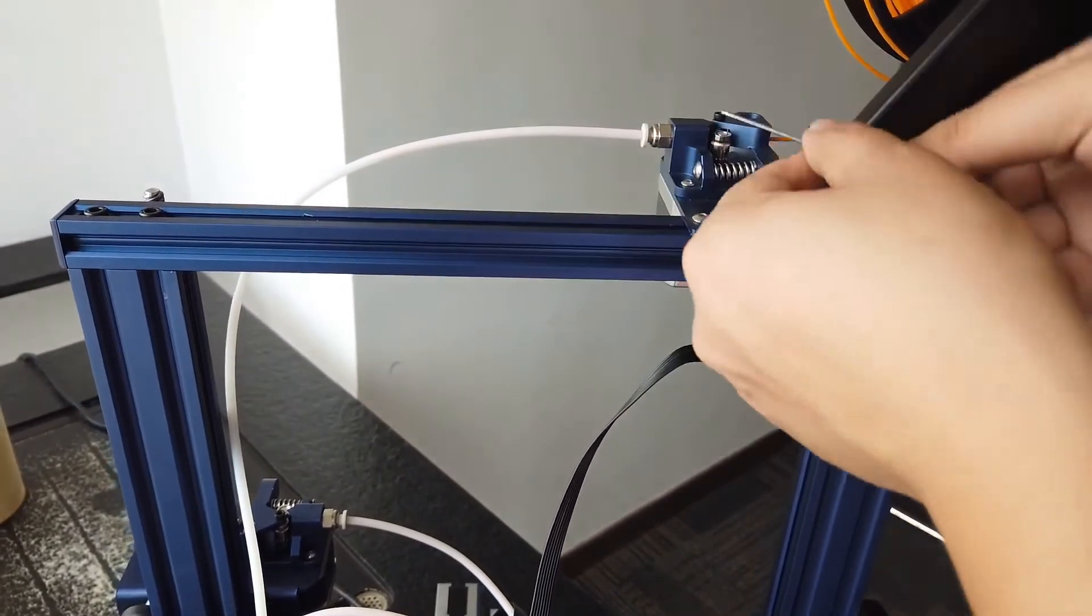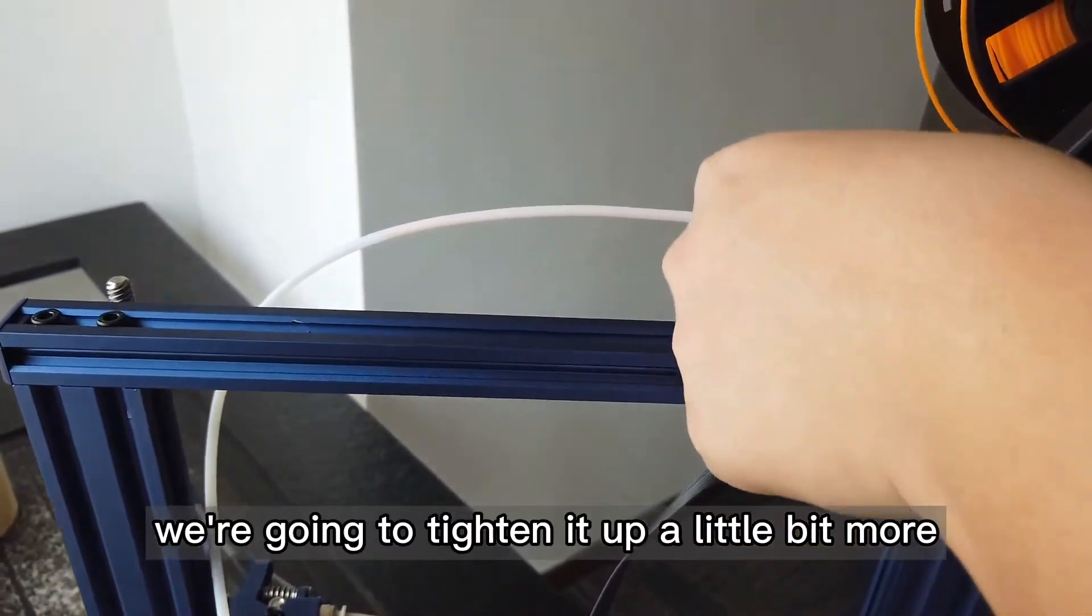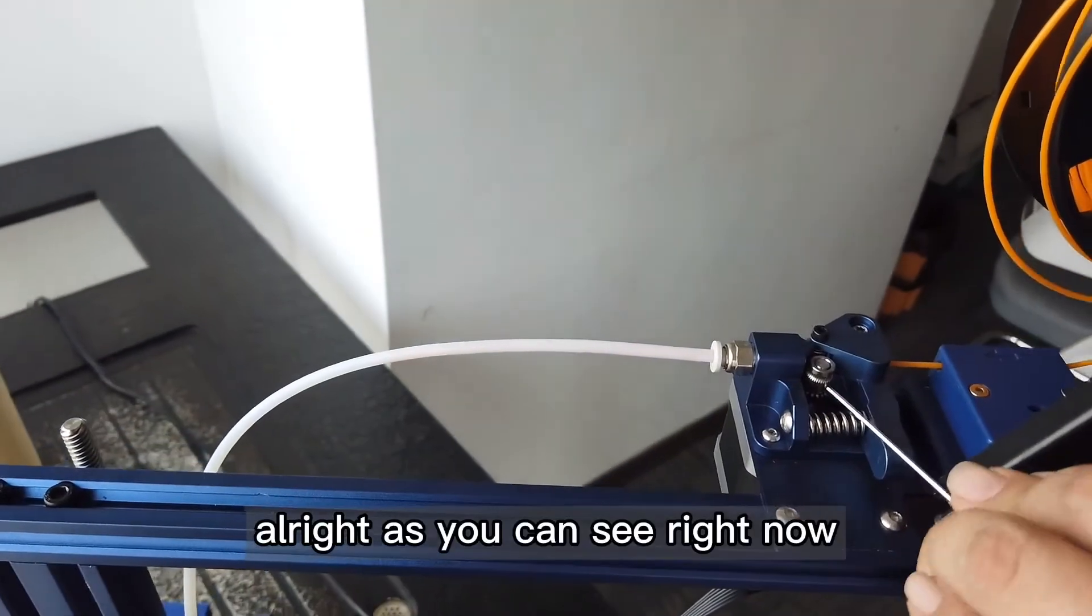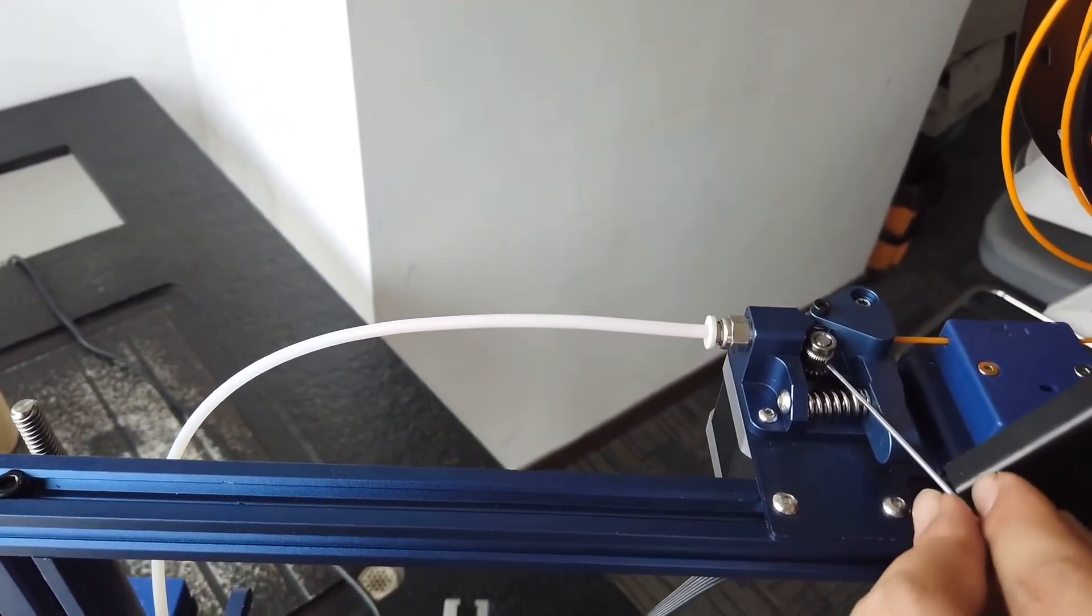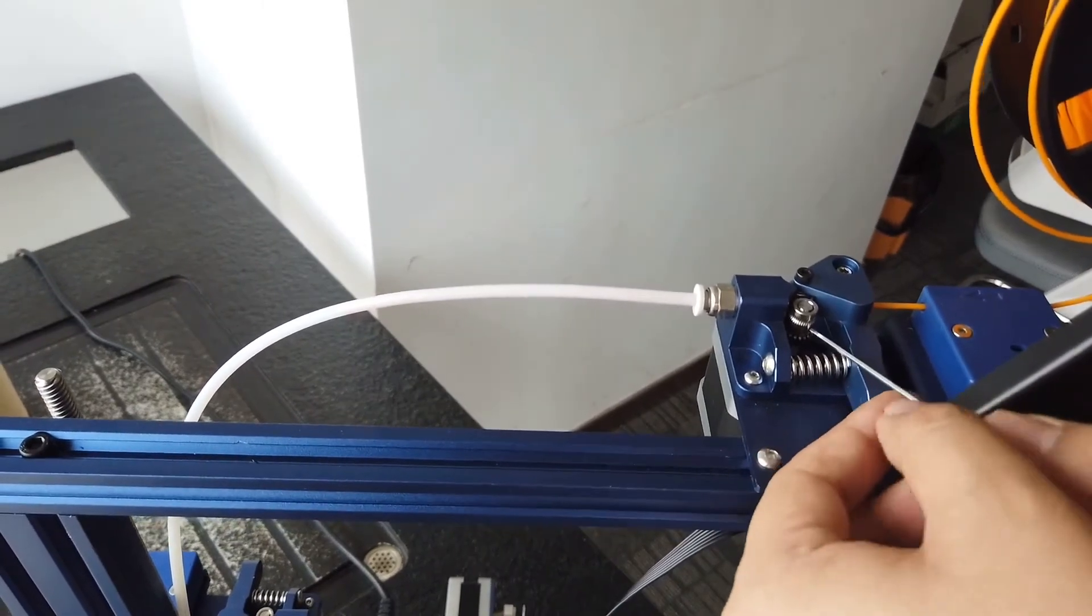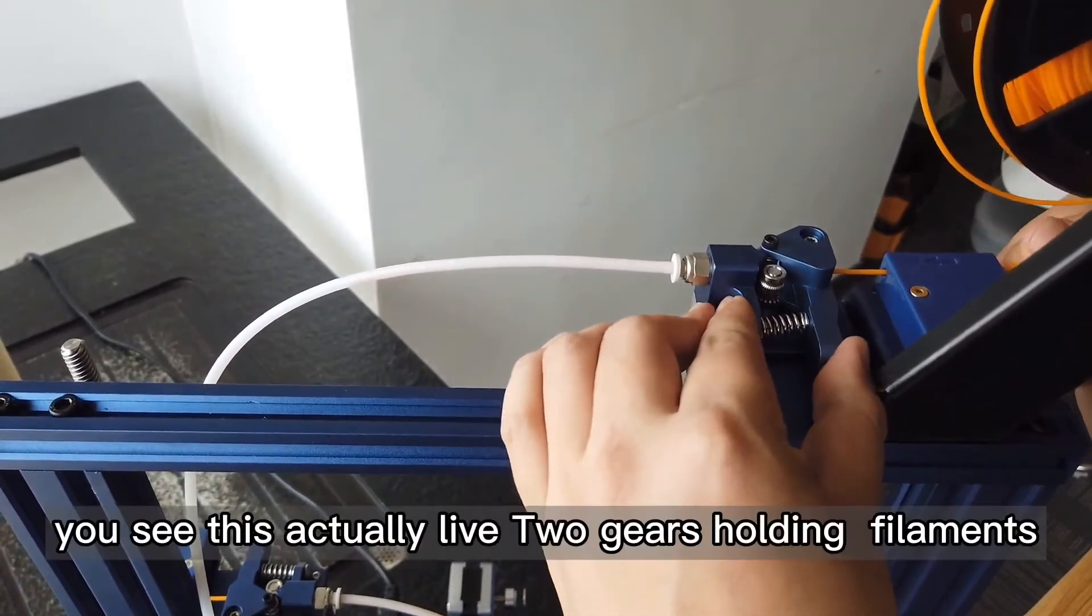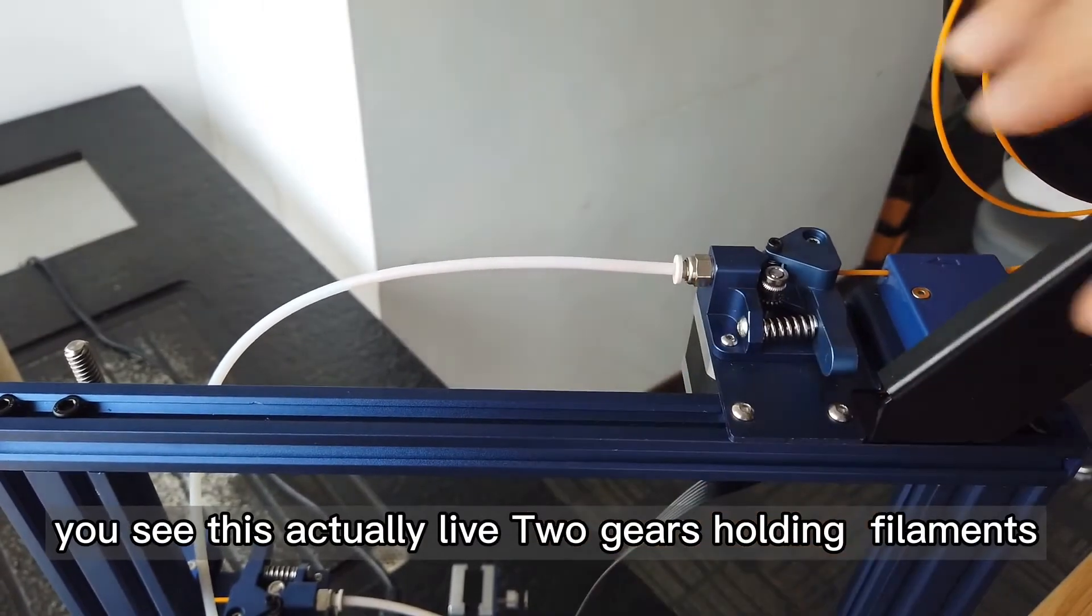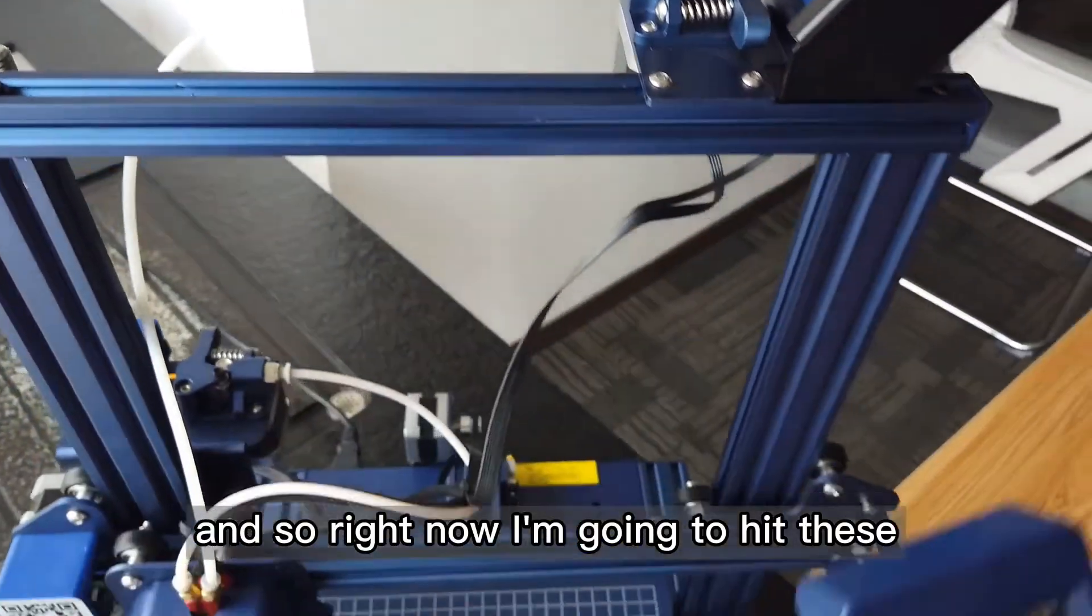So we're going to tighten it a little bit more. All right, as you can see right now it's pretty nice. You see it's actually these two gears holding this filament.